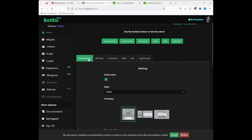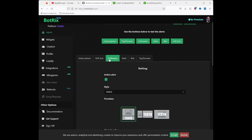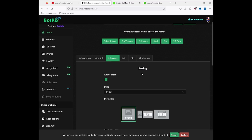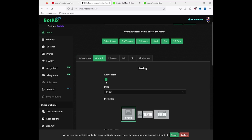Let it do its thing, and voila. Here you can set up your subscription alerts, gifted sub alerts, follower alerts, raids, bits, etc. Since I'm at zero followers, I'm only going to focus on the follower alerts. The rest I will deactivate for now — though we'll actually keep the raids on.